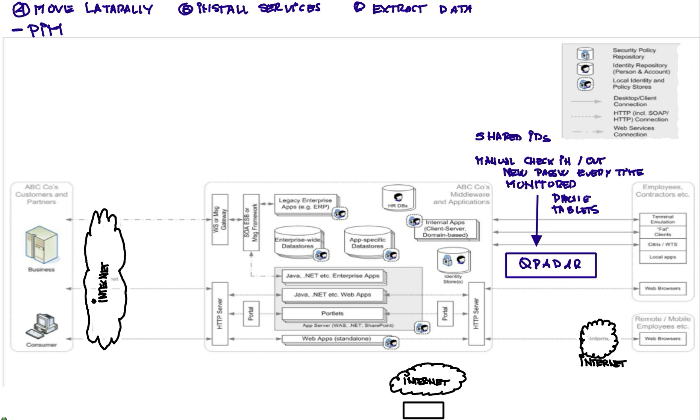Some people say they don't manage tablets or phones. Well, they're a computer device like any other. Another important thing is to do the segmentation of the network.